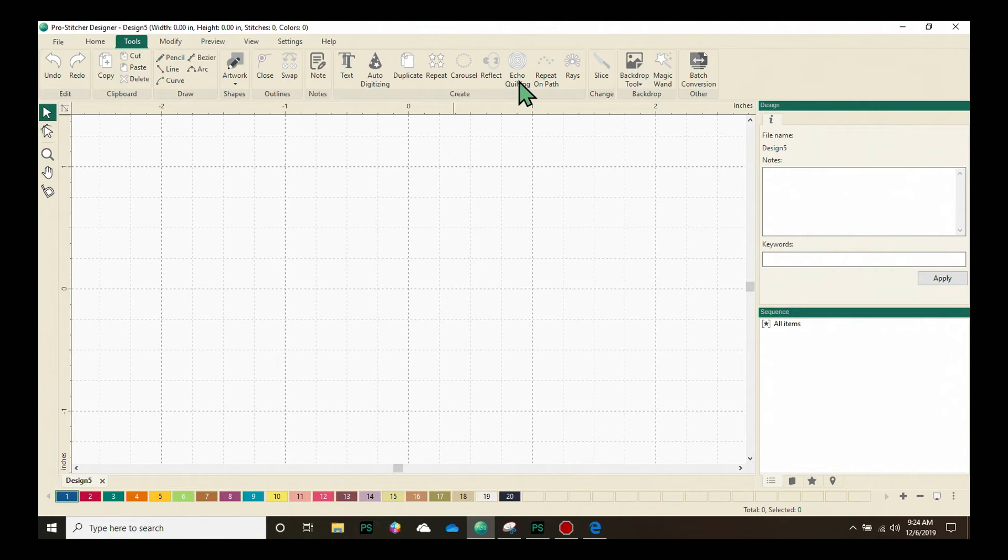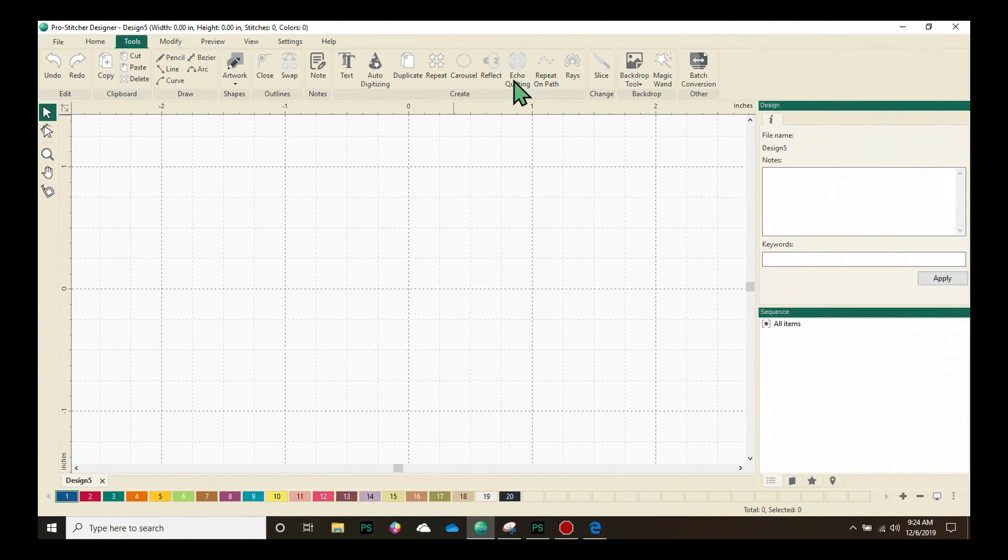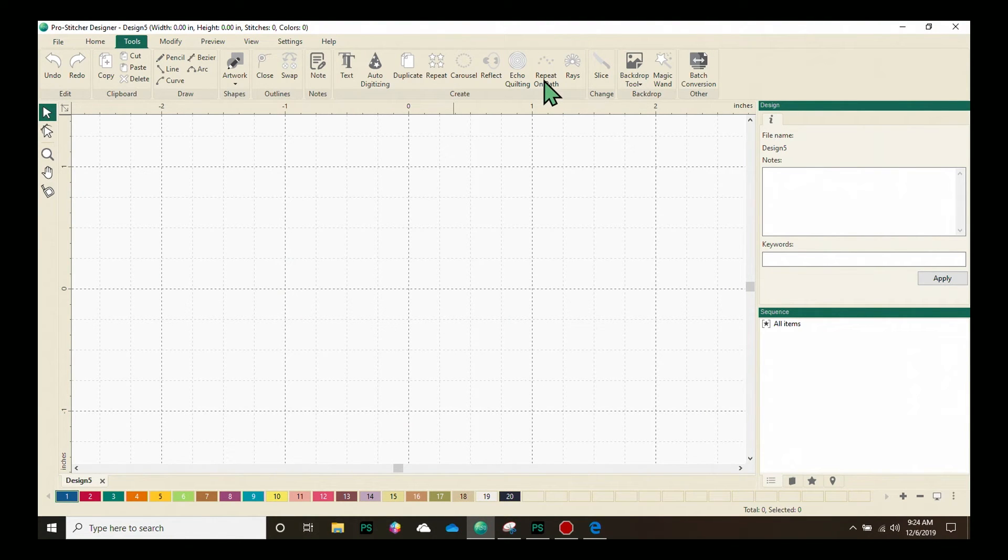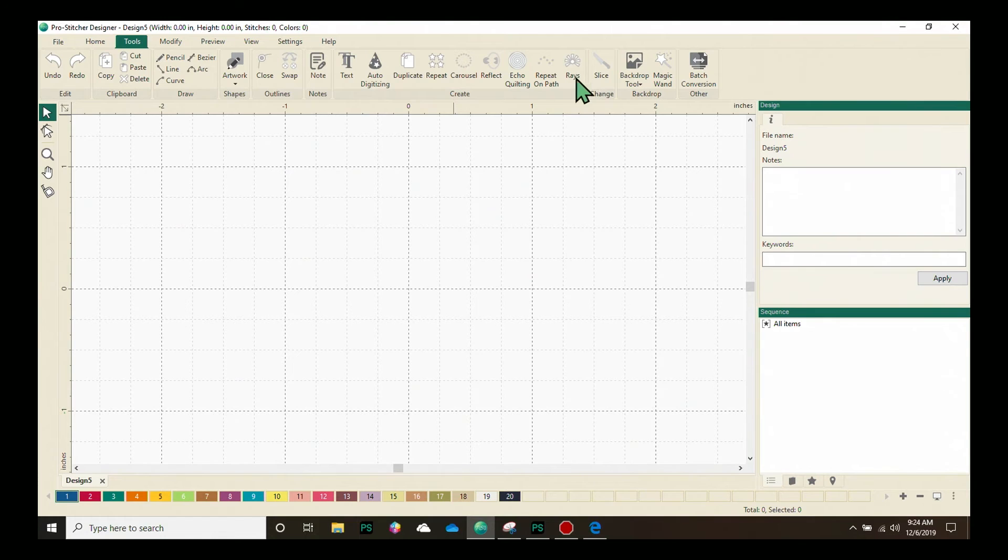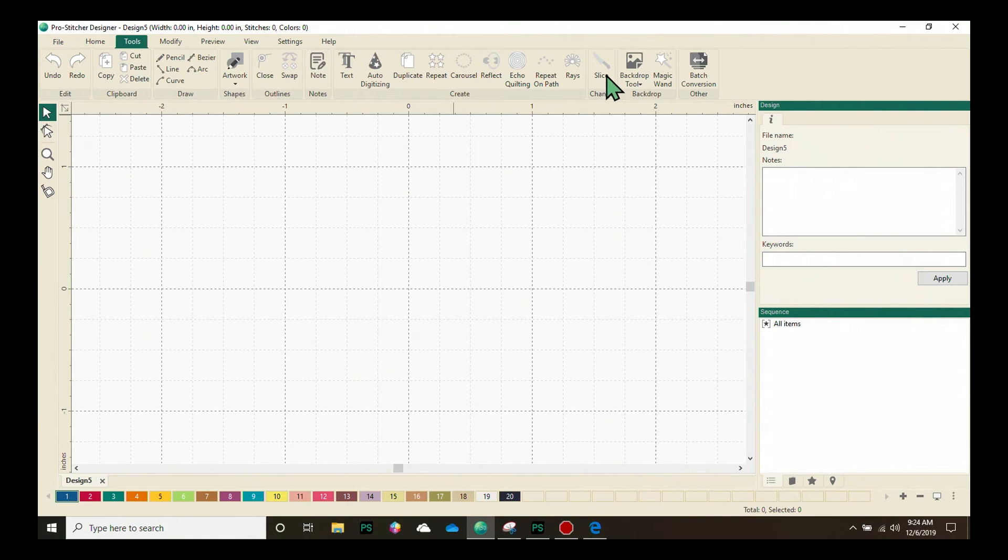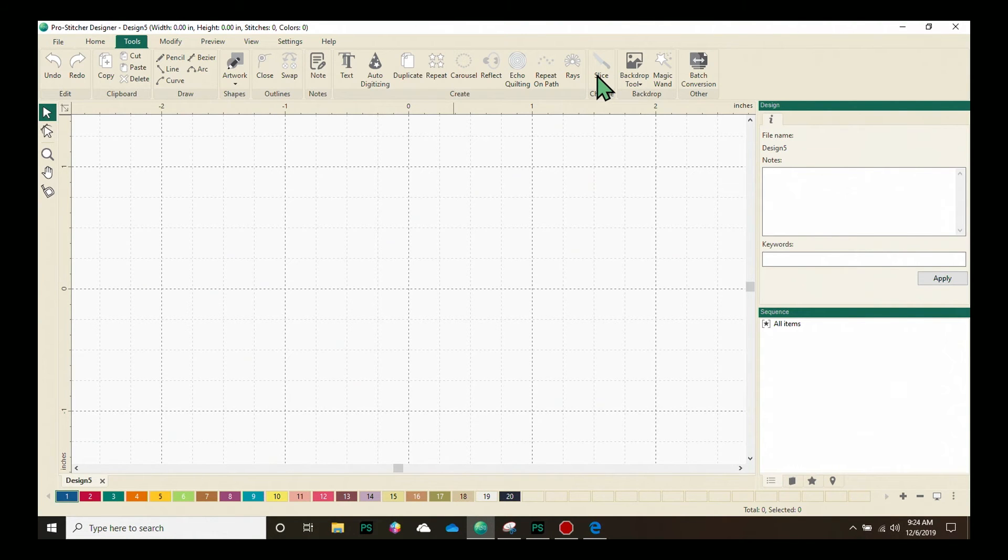Echo Quilting allows you to put echoing lines around the outside or on the inside of a design. Repeat on Path allows you to repeat designs on a creative path. Raise allows you to add raise to a simple closed shape design. The Change feature is Slice, which allows you to take an artwork and cut it and create two separate artworks from one.